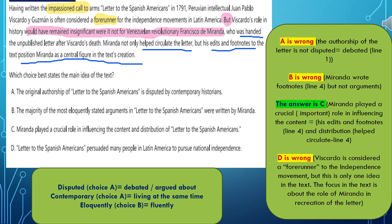Now let's discuss the choices. Choice A: the original authorship of Letter to Spanish Americans is disputed by contemporary historians. Authorship means who wrote it. Disputed means people are having a conflict about it — people do not agree. Is this true? Actually, no. Because the first sentence confirms that having written the impassioned call, after the comma we have Peruvian intellectual Juan Viscardo Guzman. So it is confirmed that he is the original writer of the letter.